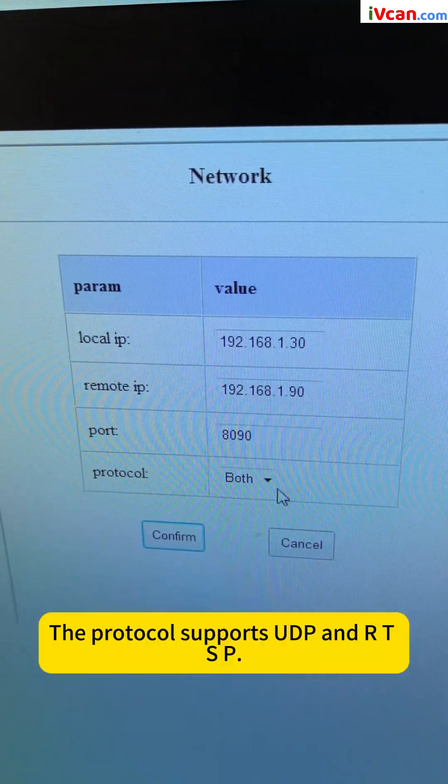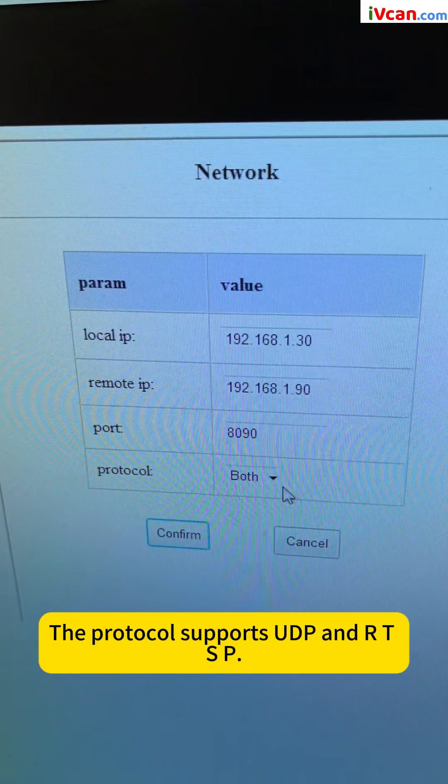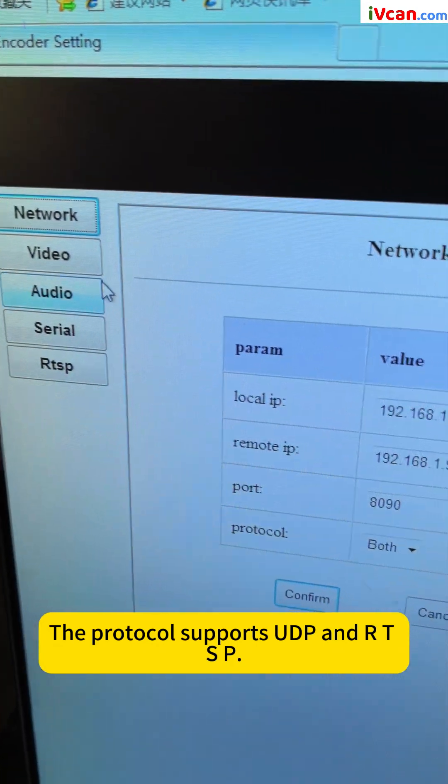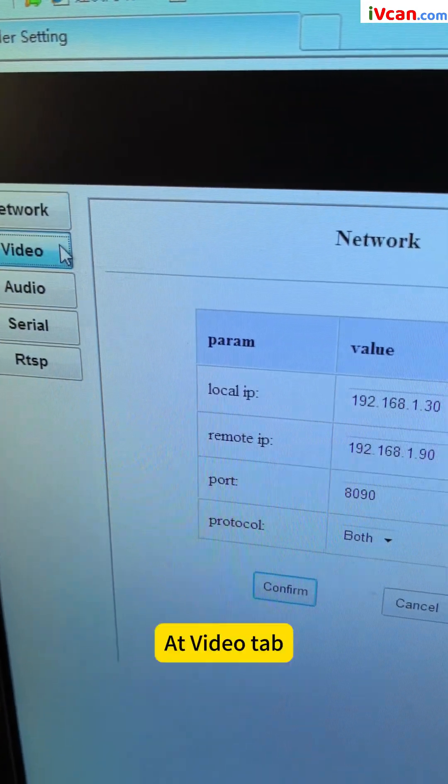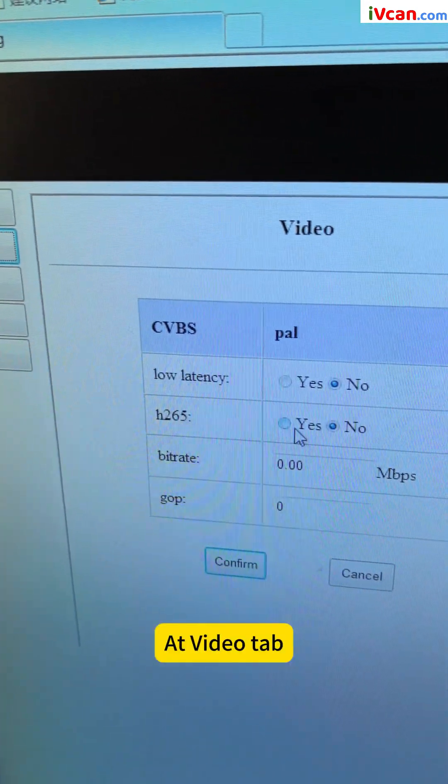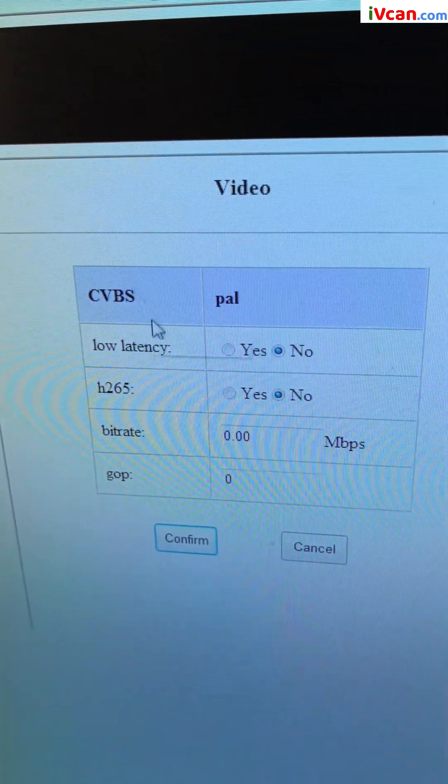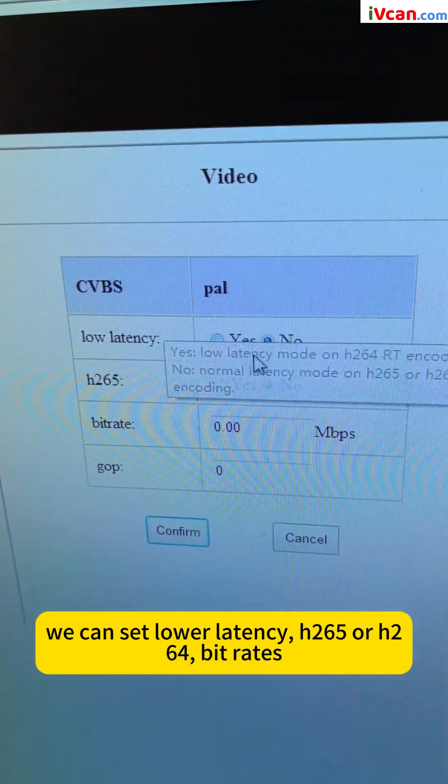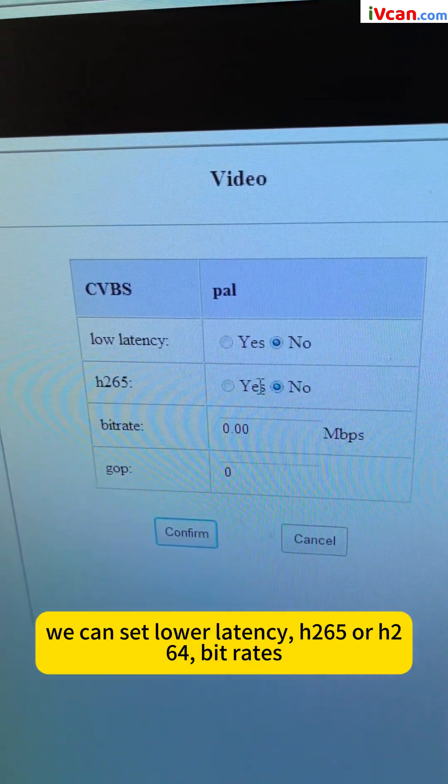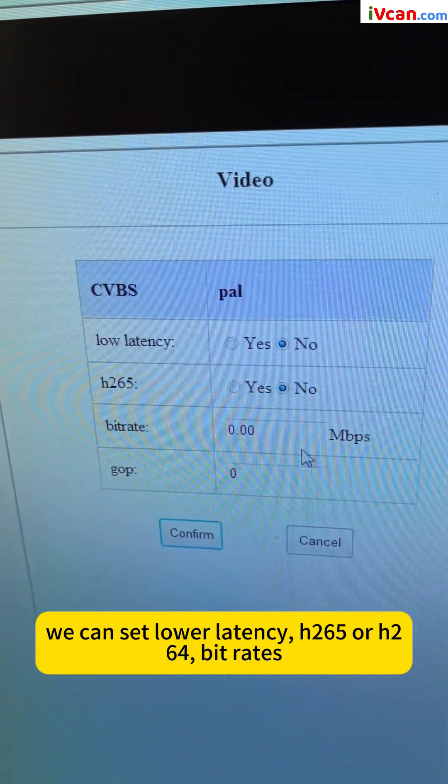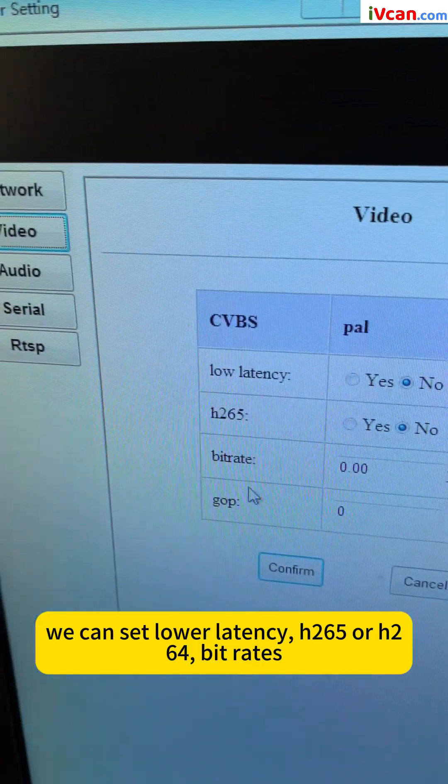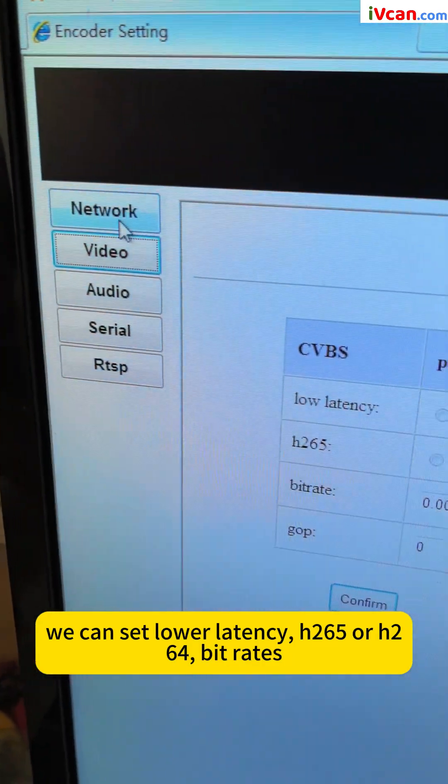The protocol supports UDP and RTSP. Add video tab. We can set lower latency, H265 or H264, and bitrates.